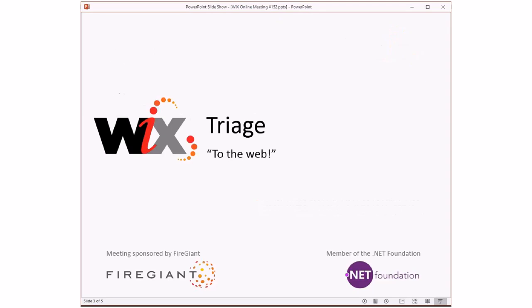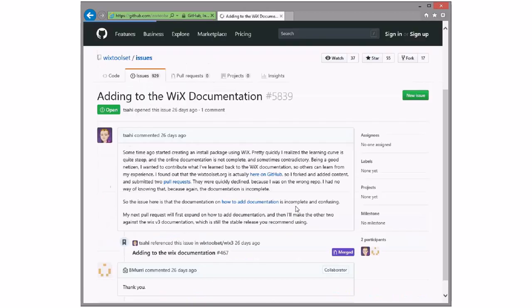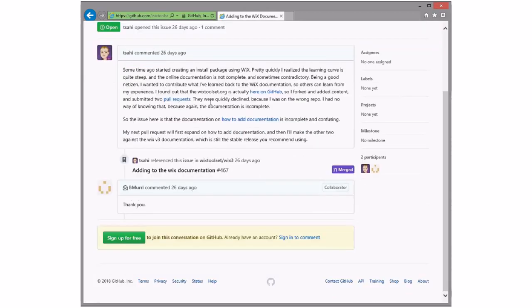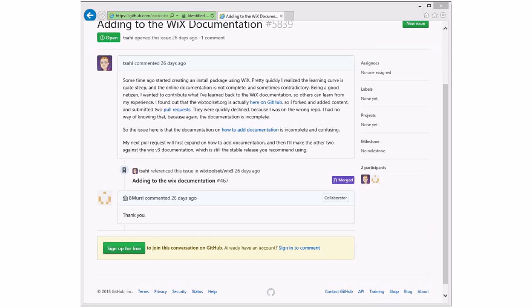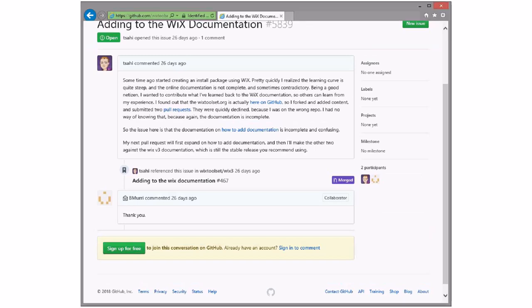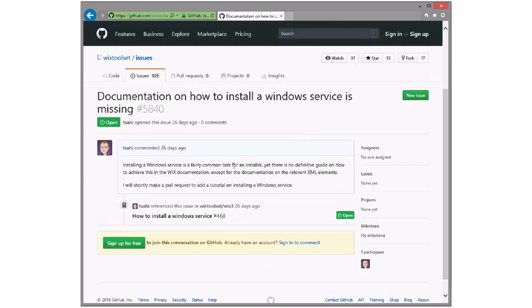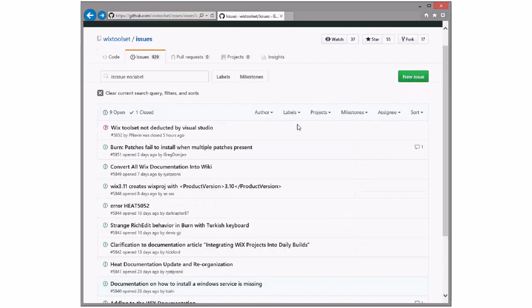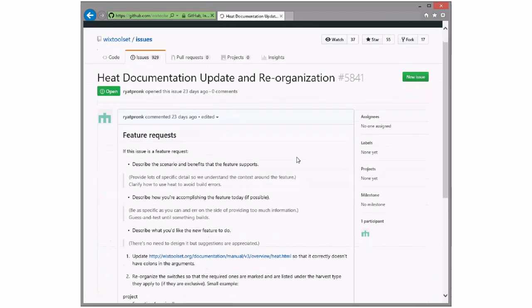Triage. Bob, you ready? I'm ready. Adding to the WiX documentation - this is merged, so was it not labeled properly? It probably wasn't labeled properly. Why don't you assign it to me and this can go away. It's merged. There are simple updates to say where to update documentation, which was all good, so that's been done. Documentation on how to install a Windows service - Bob, you said you had a couple comments on this, so I didn't merge this one. I was kind of letting it hang out.